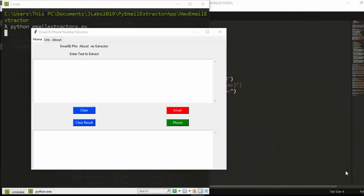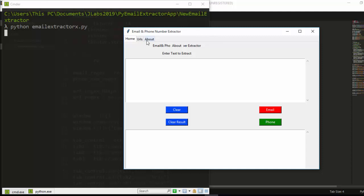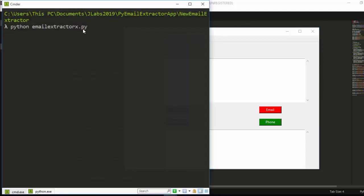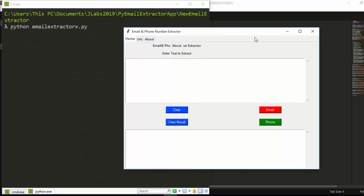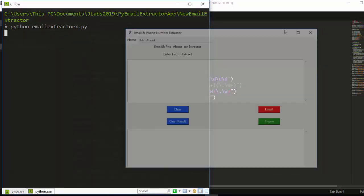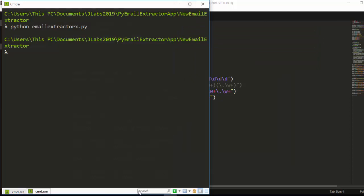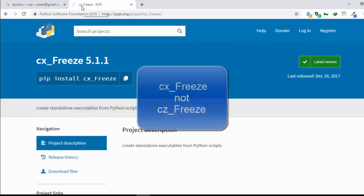Welcome back to this session. We're trying to build our app as an executable file — an .exe file. This is a .py file which we make into an .exe file for Windows. To do that, we need a particular package called cx_Freeze.